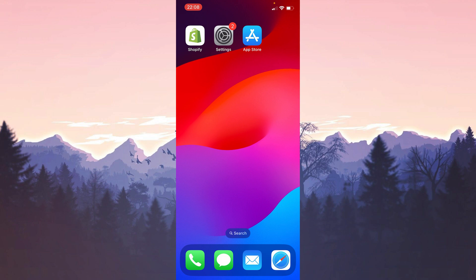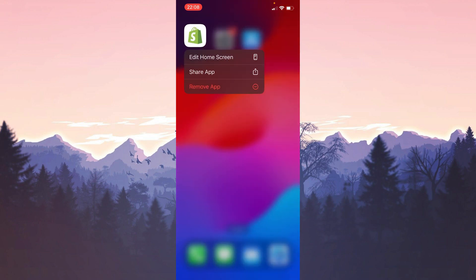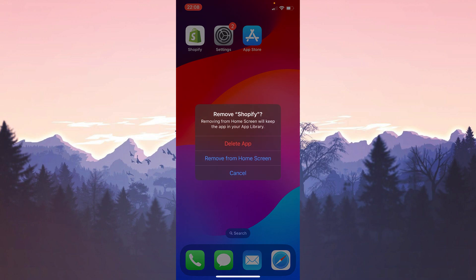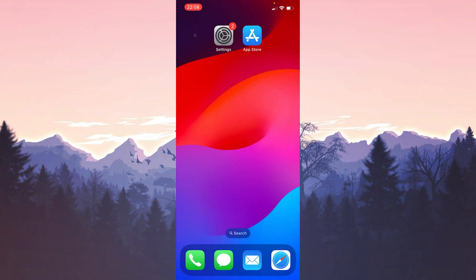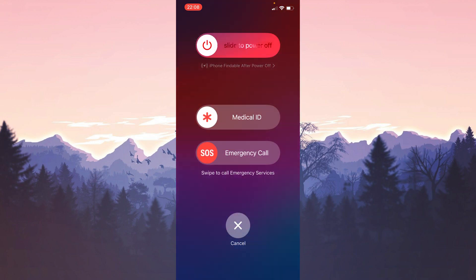We press and hold Shopify, and then click remove app. Then click delete app, and then click delete. We have removed Shopify from our device. Now we need to reboot our device before downloading it again.